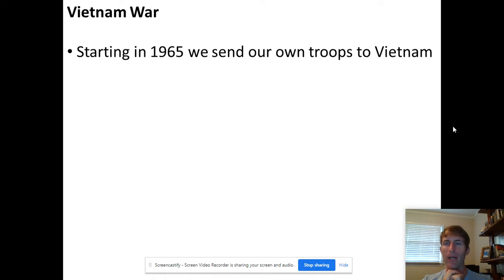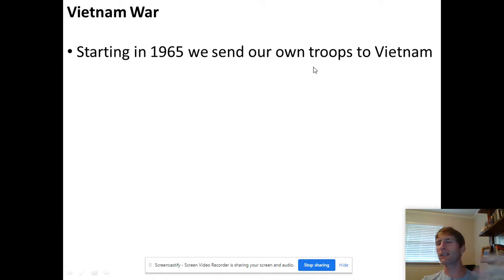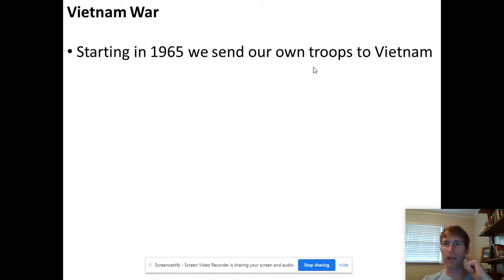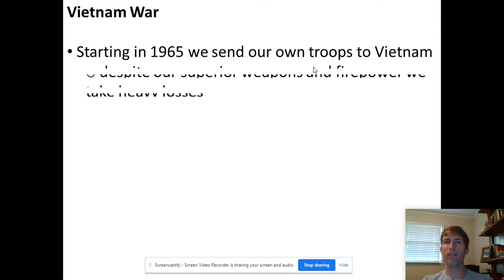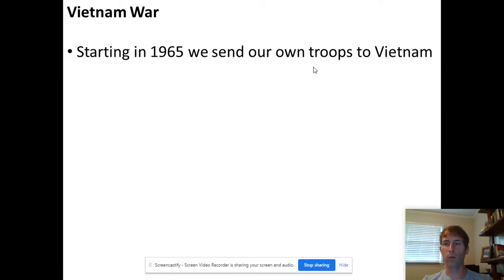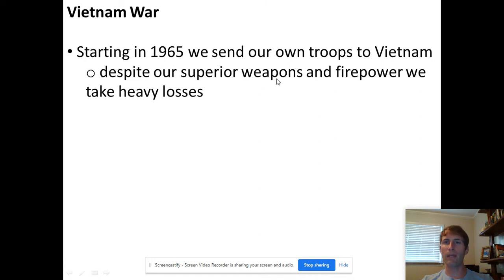By 1964 and 1965, we realize we are not going to be able to help the south win unless we send our own troops. We start sending troops — something like 5,000, which may sound like a lot but is actually a really small number in terms of warfare. We send troops in 1965 and just have to keep sending more and more, thinking that because we have superior weapons and heavier firepower we'll easily win — but we do not. We take heavy losses.